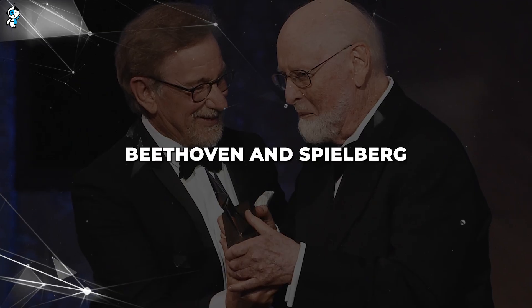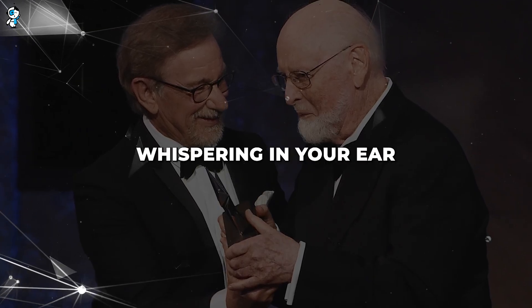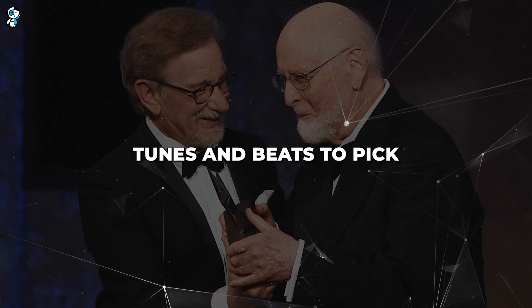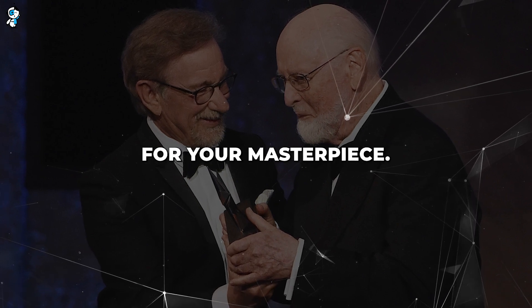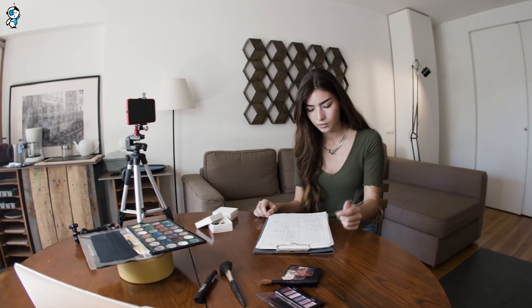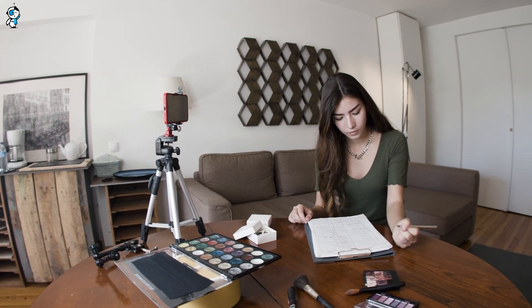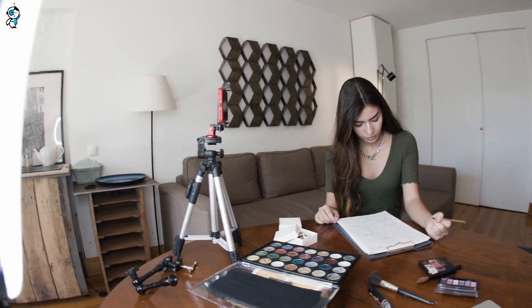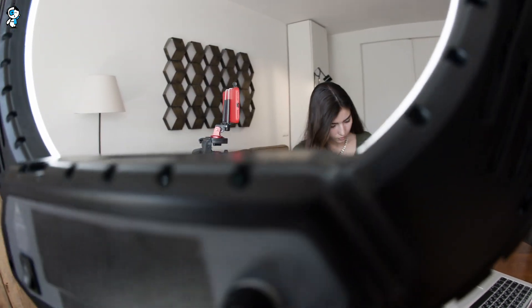It's like having Beethoven and Spielberg whispering in your ear about what tunes and beats to pick for your masterpiece. This can be a game-changer for content creators looking to soundtrack your videos faster than you can say, lights, camera, action.